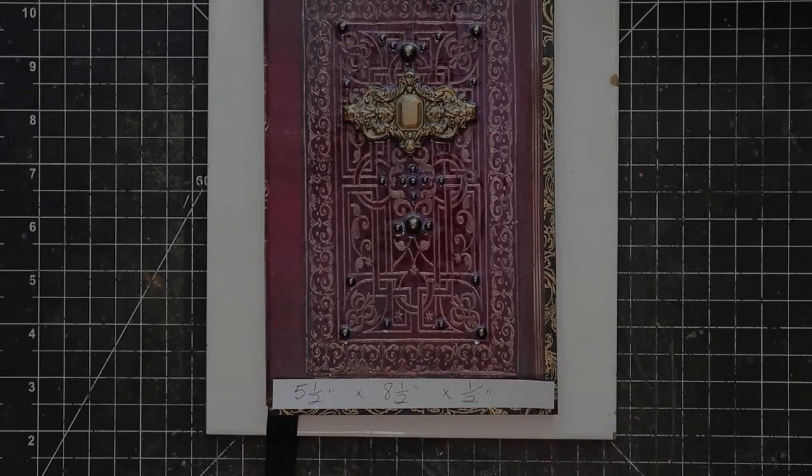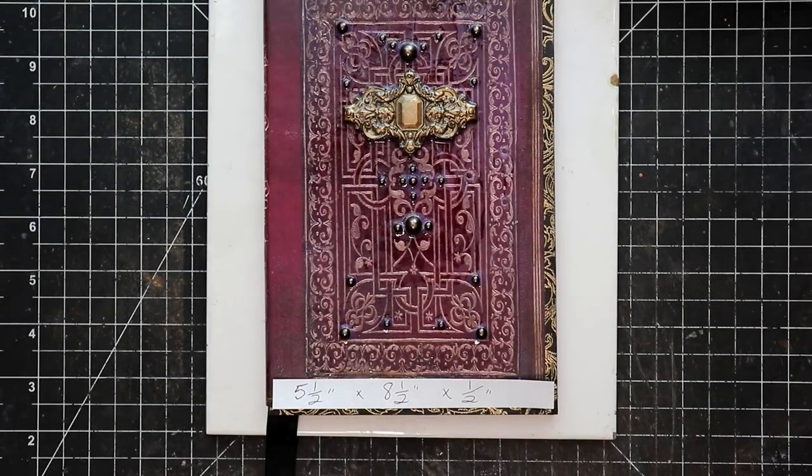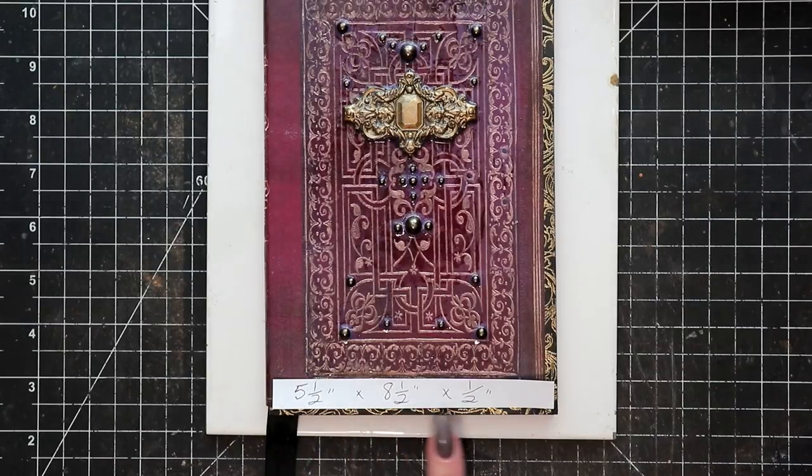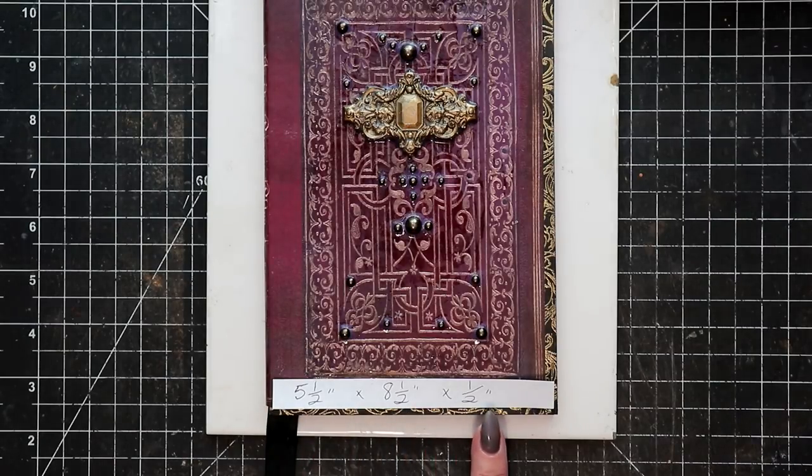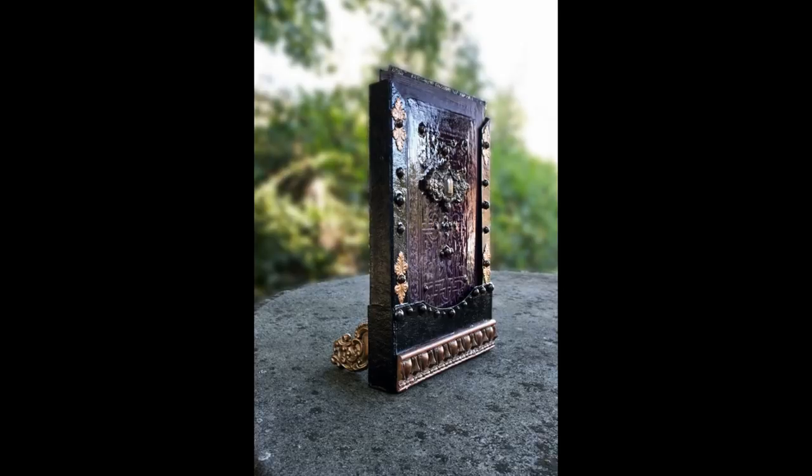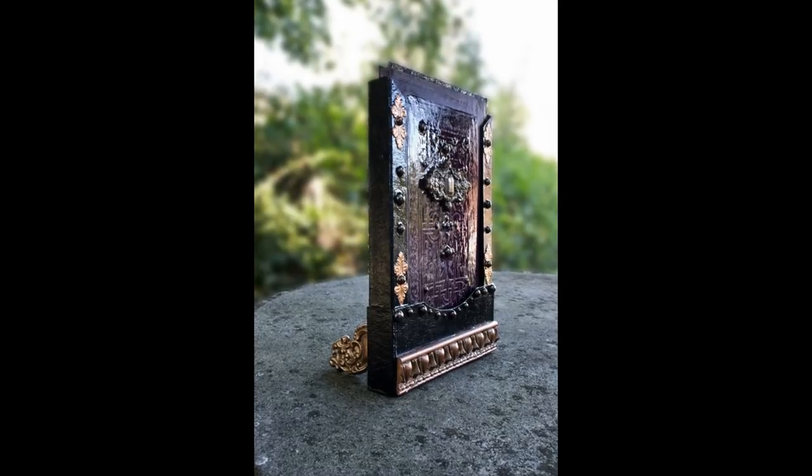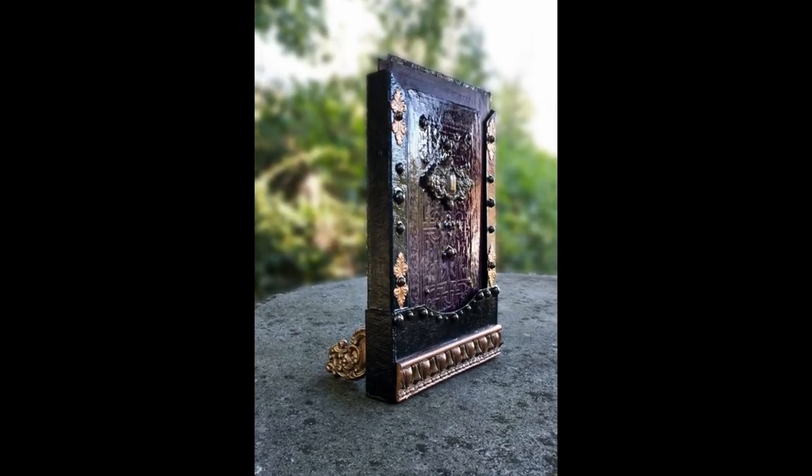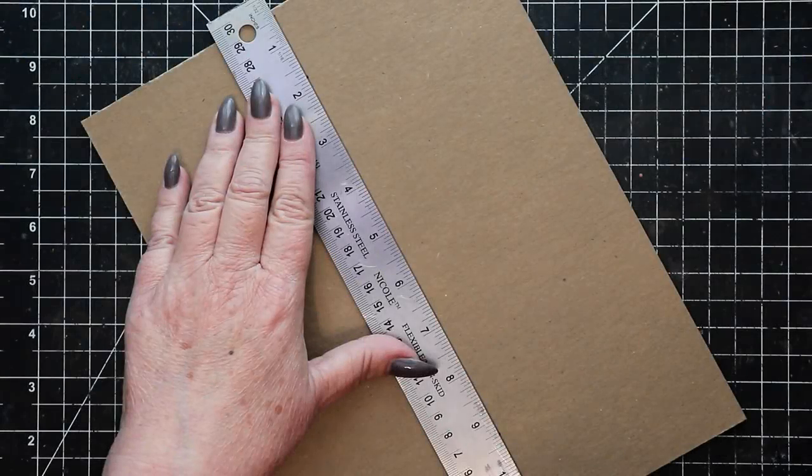The resulting volume is 5.5 inches wide, 8.5 inches tall, and 1.5 inch deep. We need those measurements in order to determine how to build our presentation case.